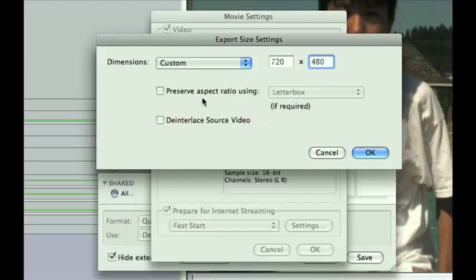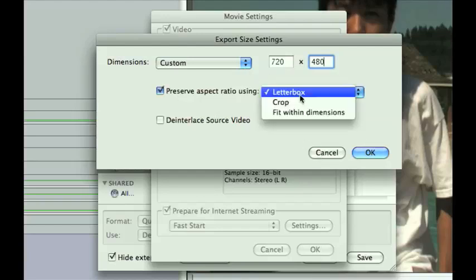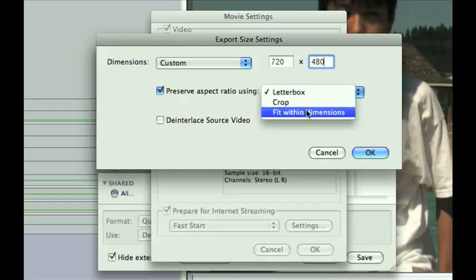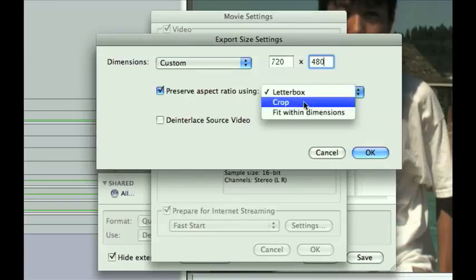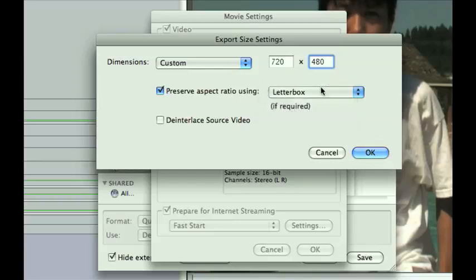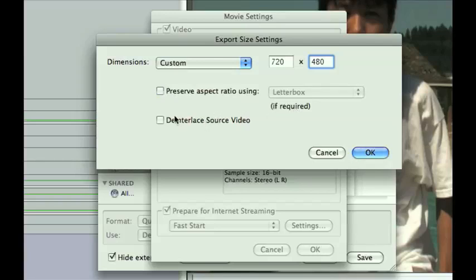And I could also say preserve aspect ratio using letterbox, cropping, or fit with dimensions. Again, you're going to have to test this out and see. I can't really explain what this does, but basically cropping does what it says. It crops it down to preserve your aspect ratio. If you don't know what that means, try it. It'll probably look horrible. But hey, if you have to do it, you've got to do what you've got to do.